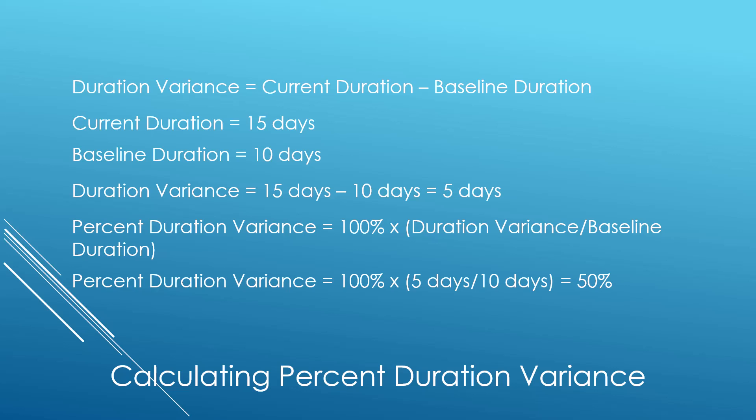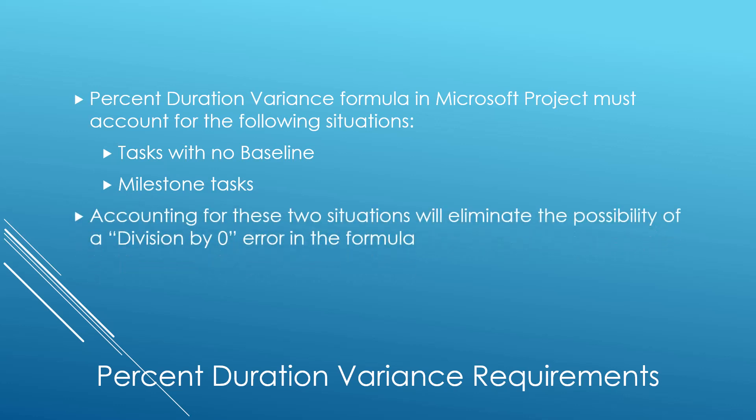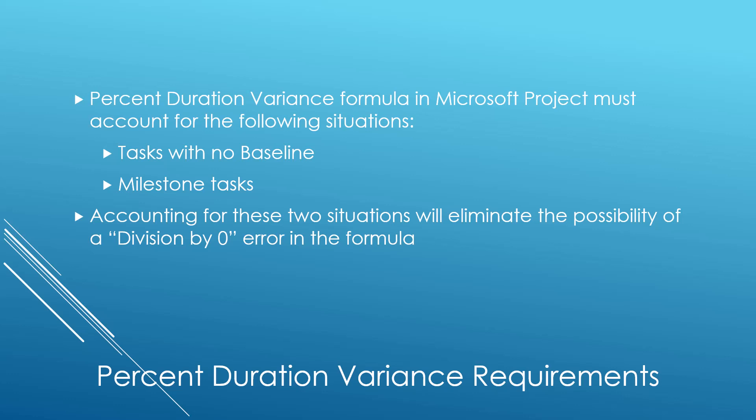Now it's important to note that the percent duration variance formula in Microsoft Project absolutely must account for two situations. The reason we need to account for these two situations is to eliminate the possibility that the formula will generate a division by zero error. This is very important, and we must test for these two conditions in the formula.